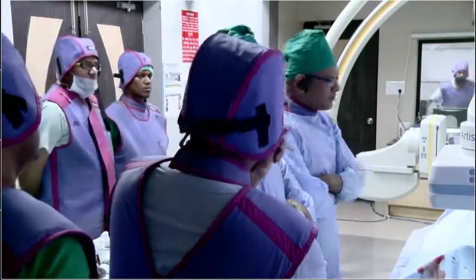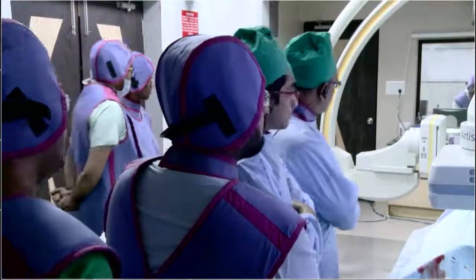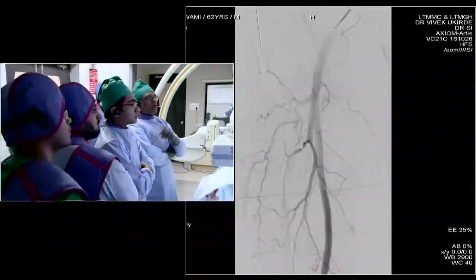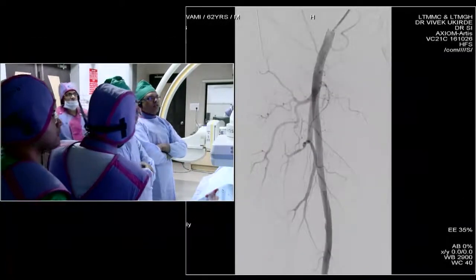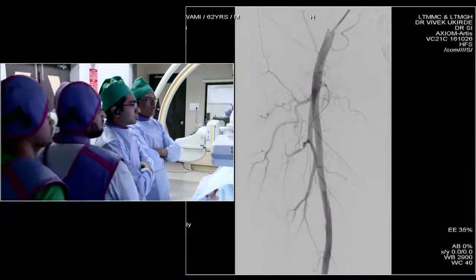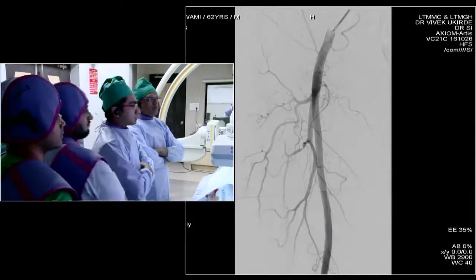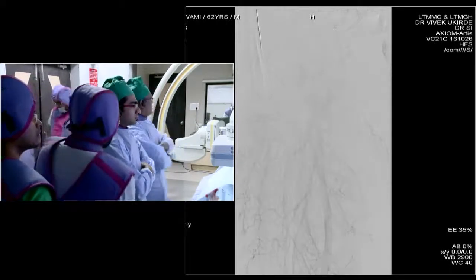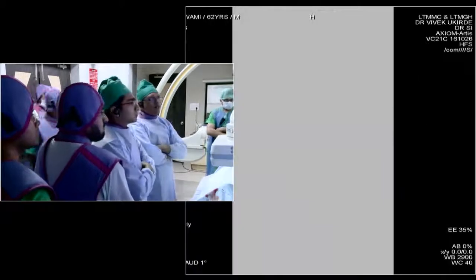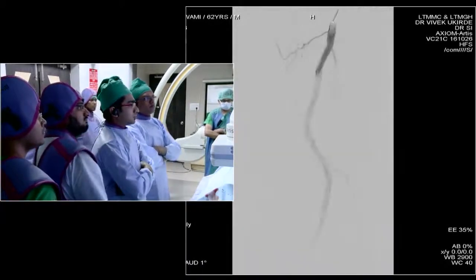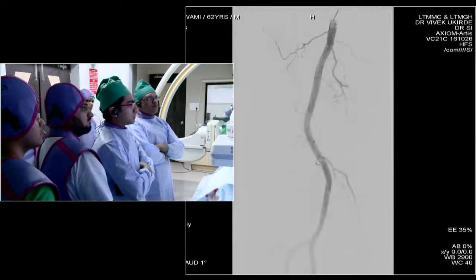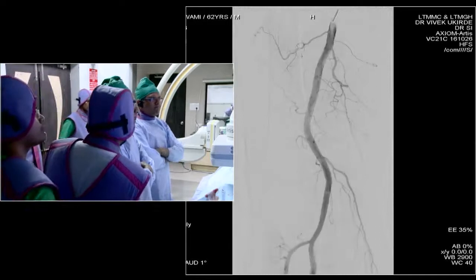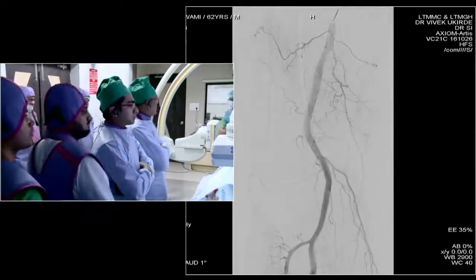Here are the angiogram runs. This is the superficial femoral artery on the right side, which looks good — there are a few areas of calcification but the flow is good. This is the popliteal and the trifurcation, which looks very nice.